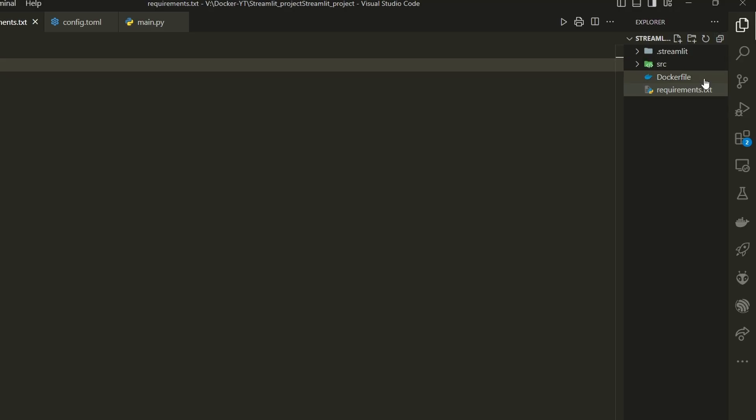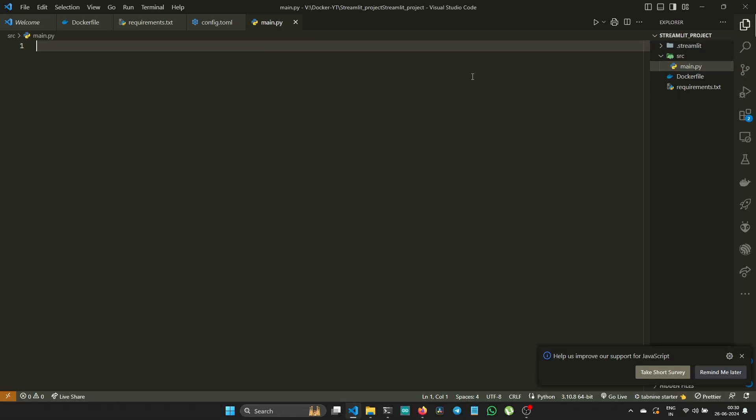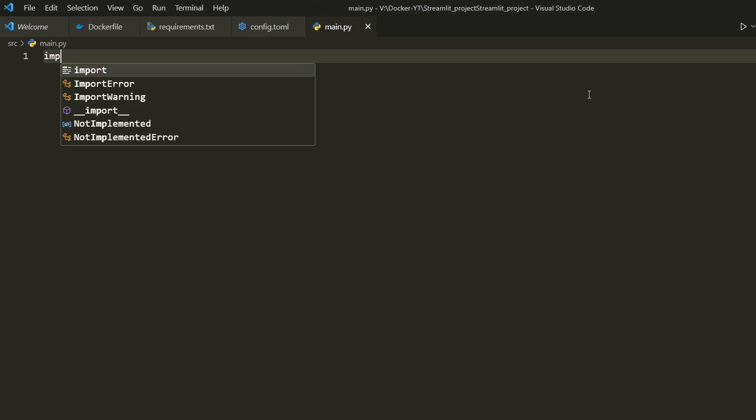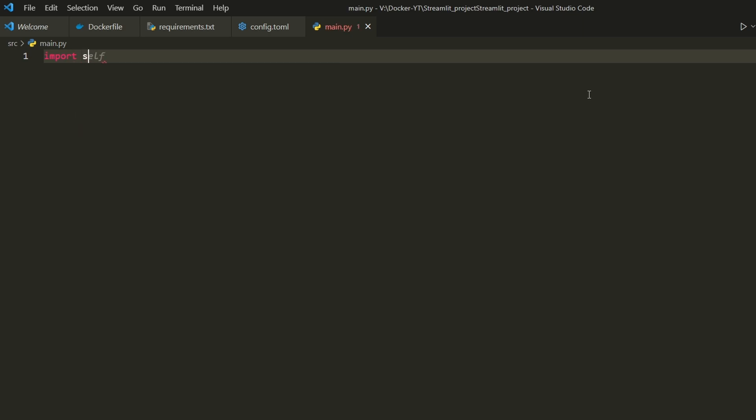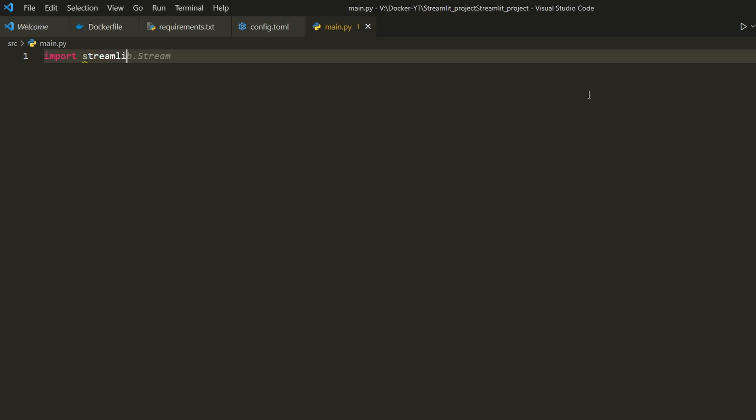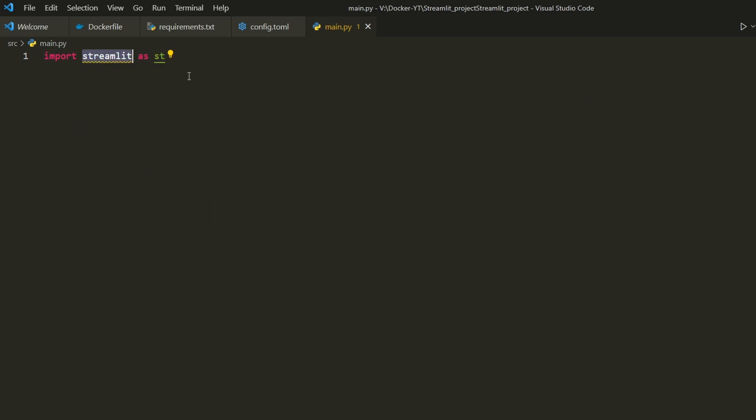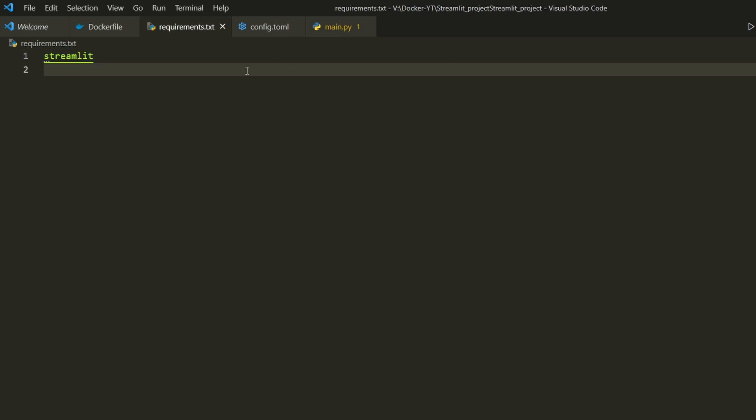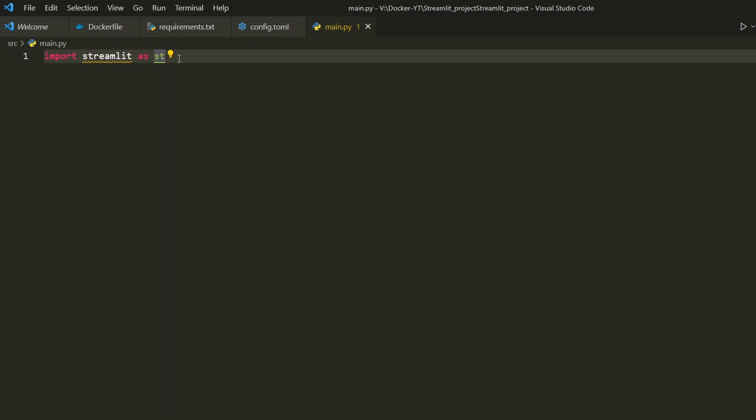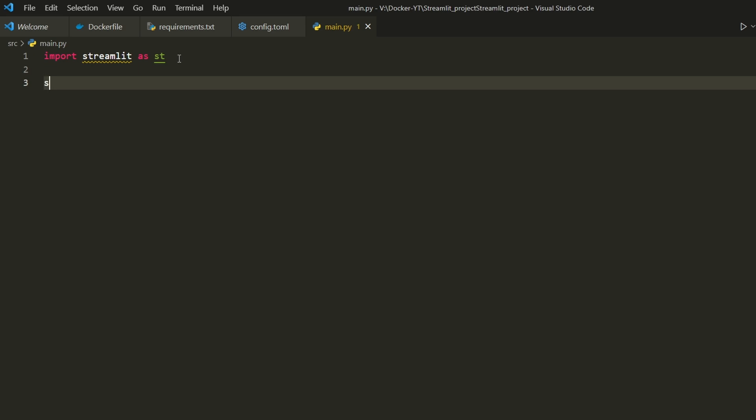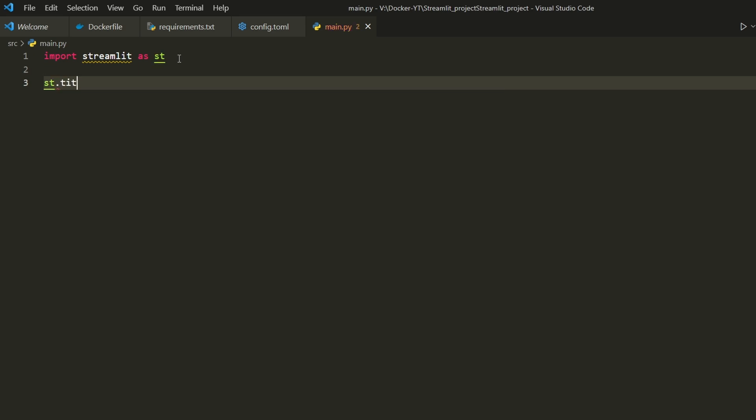Navigate to src and inside src navigate to main.py. Main application code goes into the main.py file. This keeps our project organized and easy to manage. Let's start with importing streamlit as st, then proceed to add title: st.title('Streamlit Docker Development Test').